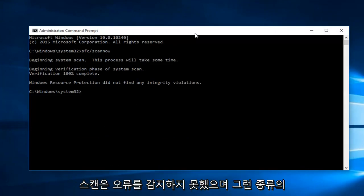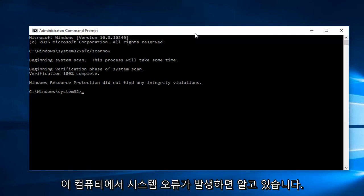Hello everyone, I'm back. The scan did not detect any errors, and that makes sense because I'm not experiencing any system errors on this computer that I'm aware of.